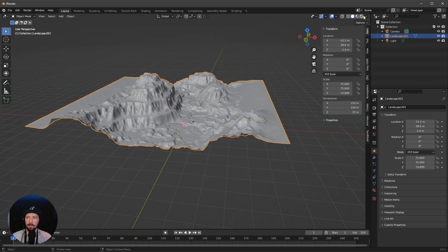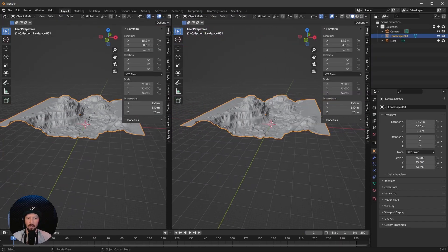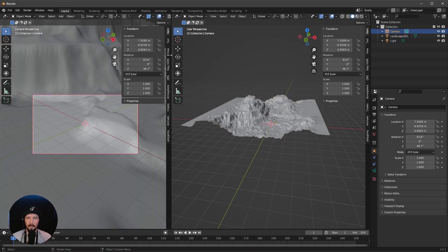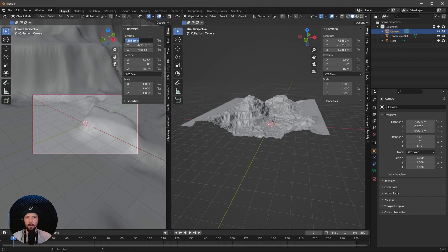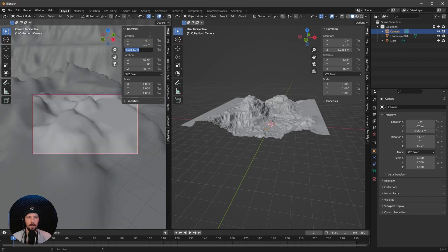Now it's time to bring in a second window. Let's do this and change our camera view. Select the camera and go with 0 by minus 25 by 2.5.